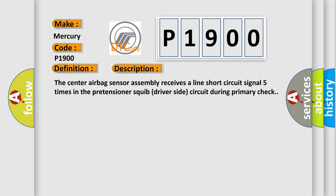The center airbag sensor assembly receives a line short circuit signal five times in the pretensioner squib driver-side circuit during primary check.